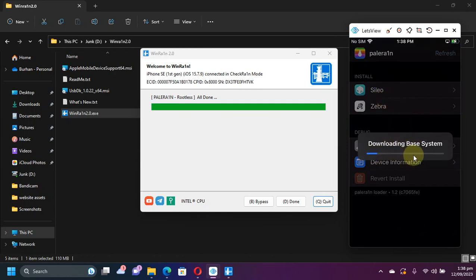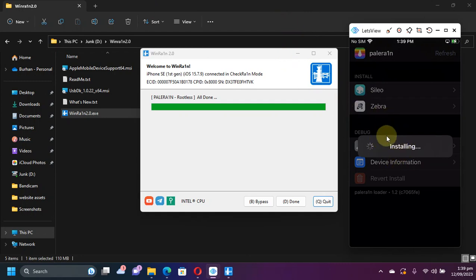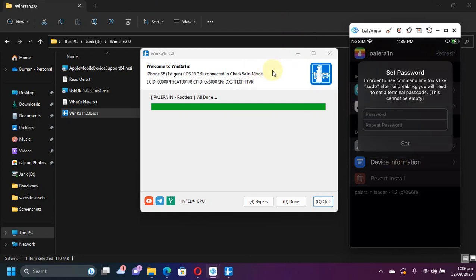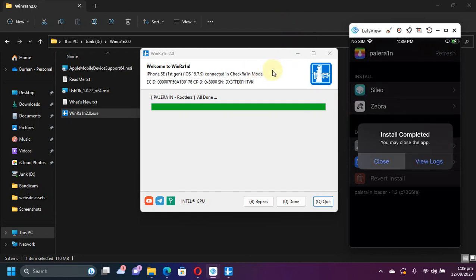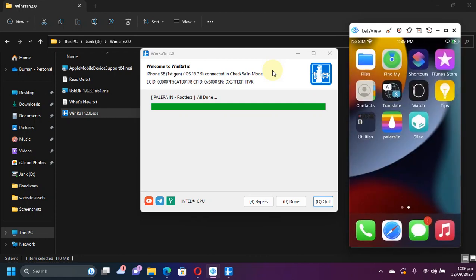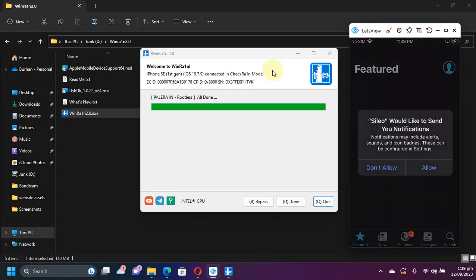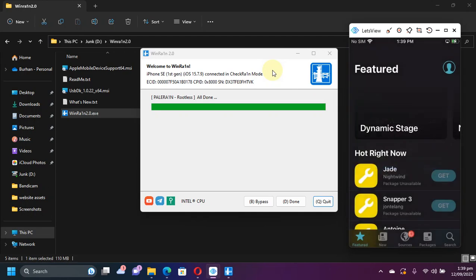We just have to wait here. Alright, so it's being installed now. Now simply set up a passcode. Install complete and you will see the Cydia package manager on your home screen. Let's open it.